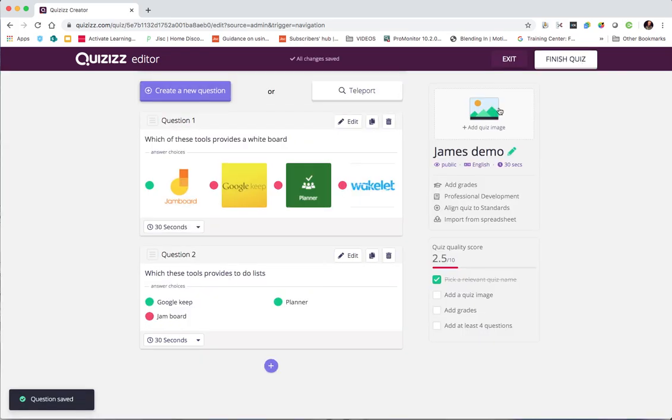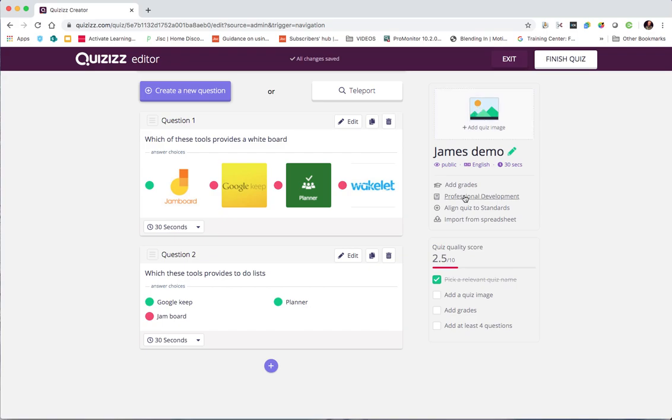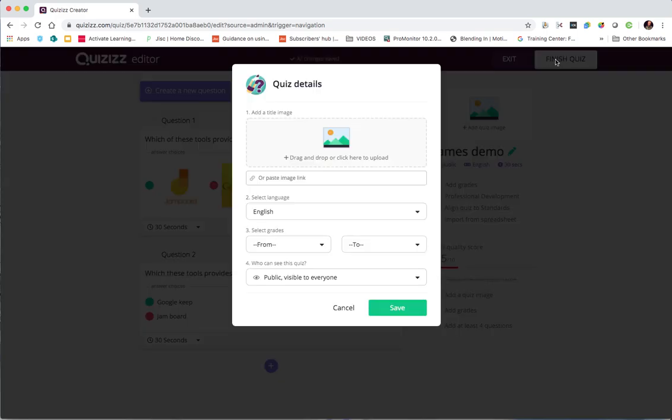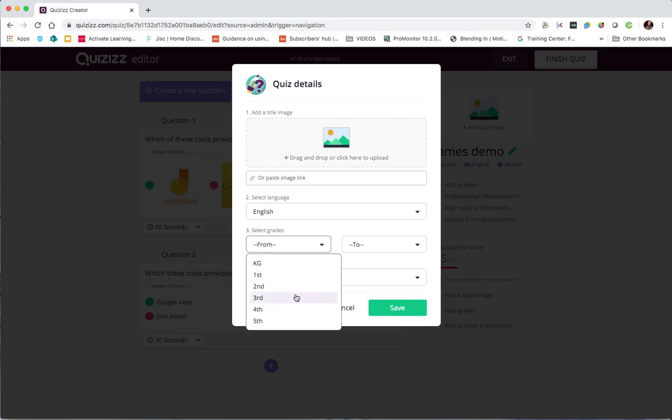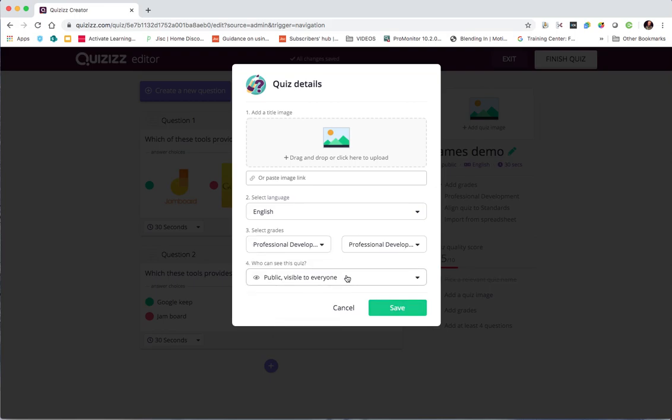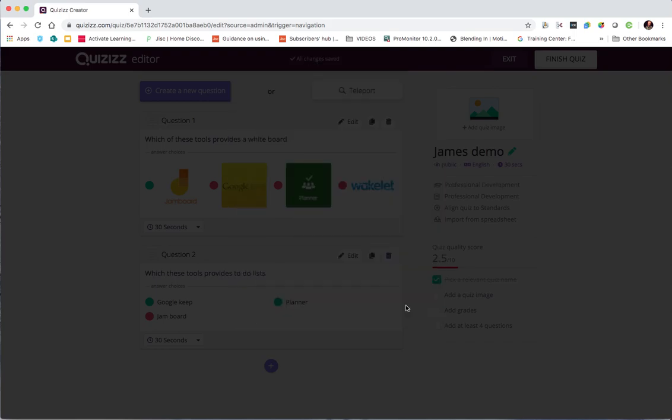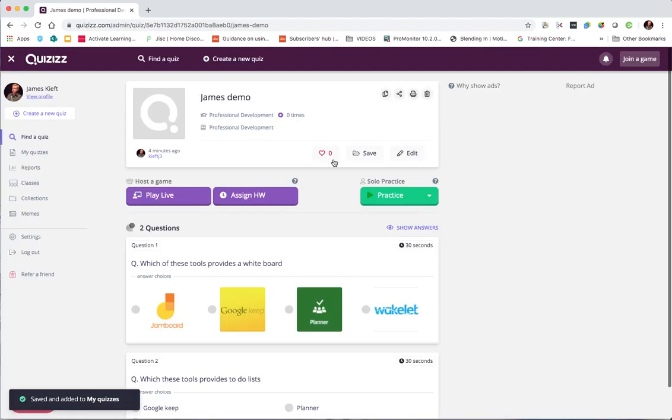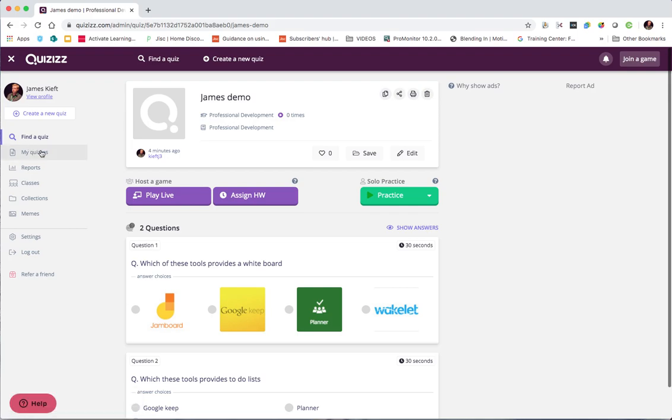We're going to now finish that quiz. You can add an image to the quiz there. You can add grades. You can align it to standards. And you can import from a spreadsheet. So let's finish that quiz. Grade wise you could select the grades. It's just professional development. And it's visible to everyone. So I hit save. And then it will work if you want to share that. So that's how you create a quiz.